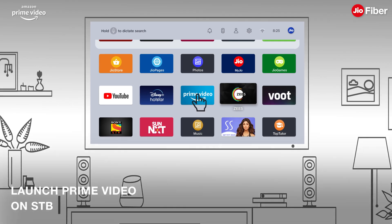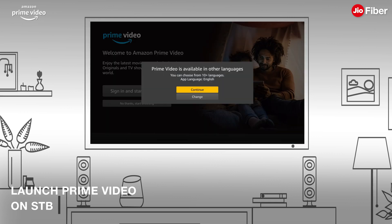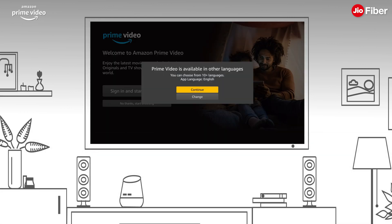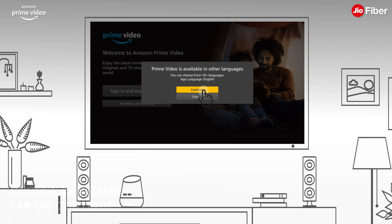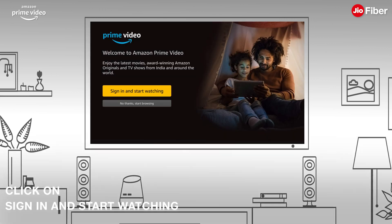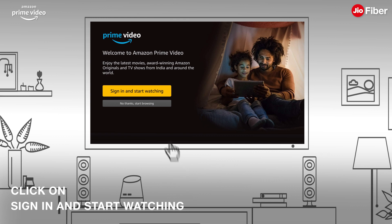Now launch the Prime Video App on your Jio STB. Choose your preferred language and click on Continue. Click on Sign In and Start Watching.